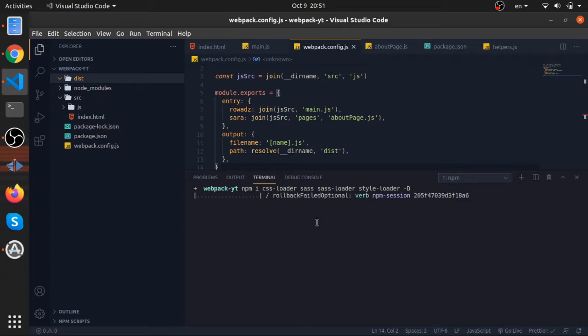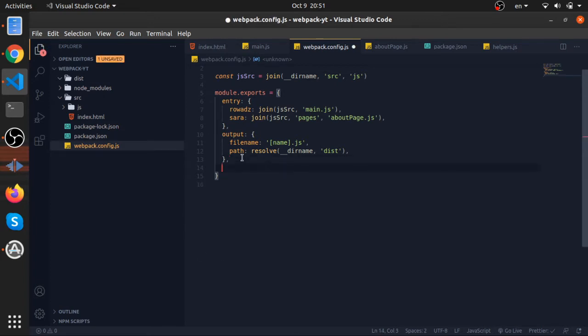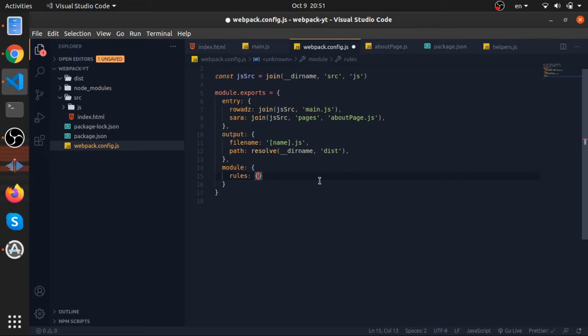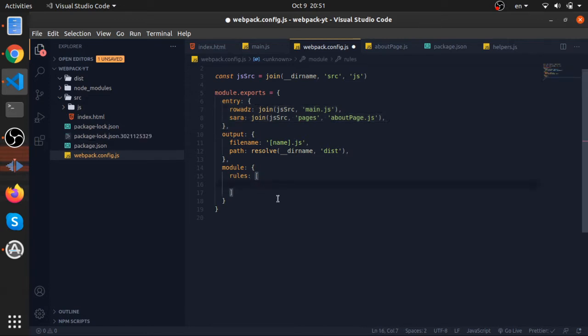Now let's go back to config and put the following code. We will introduce a new key inside of this object we are exporting - it's called module - and we will have a set of rules. These rules will be used inside or while bundling these bundles.